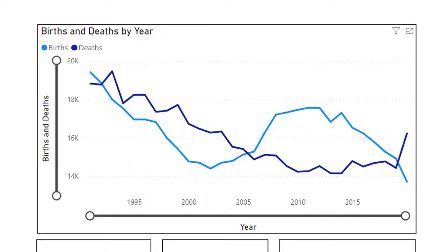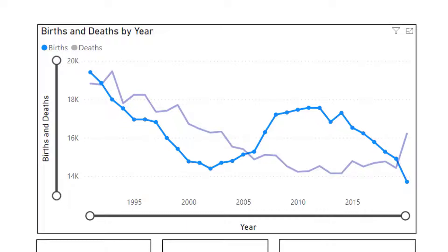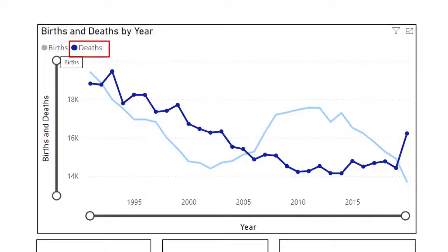Under the title of the diagram 'births and deaths by year', you can click on births and the births line becomes more prominent. You can do the same for deaths. Again, click to reset the diagram.